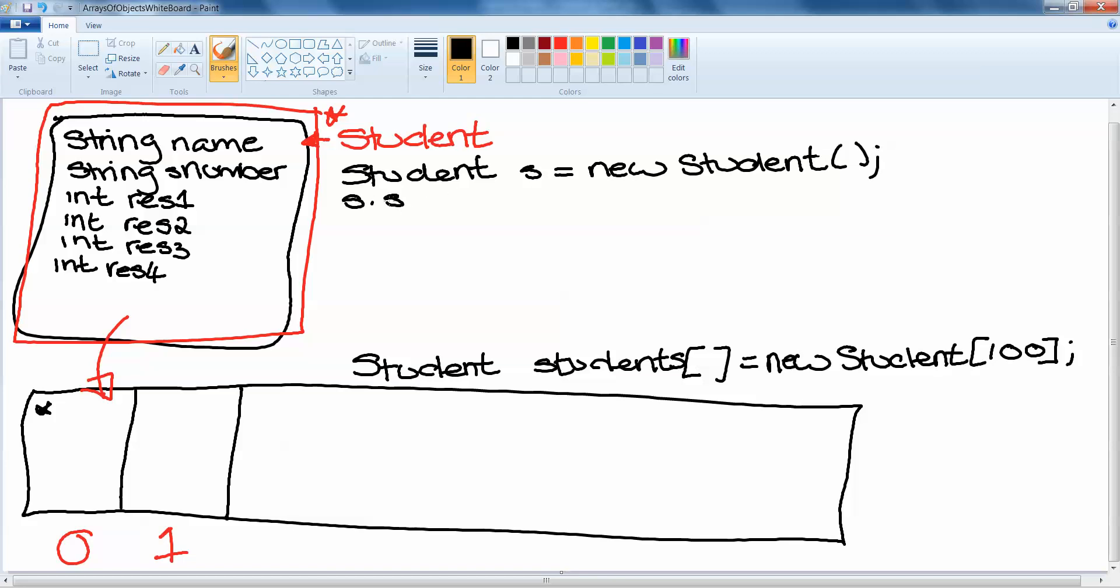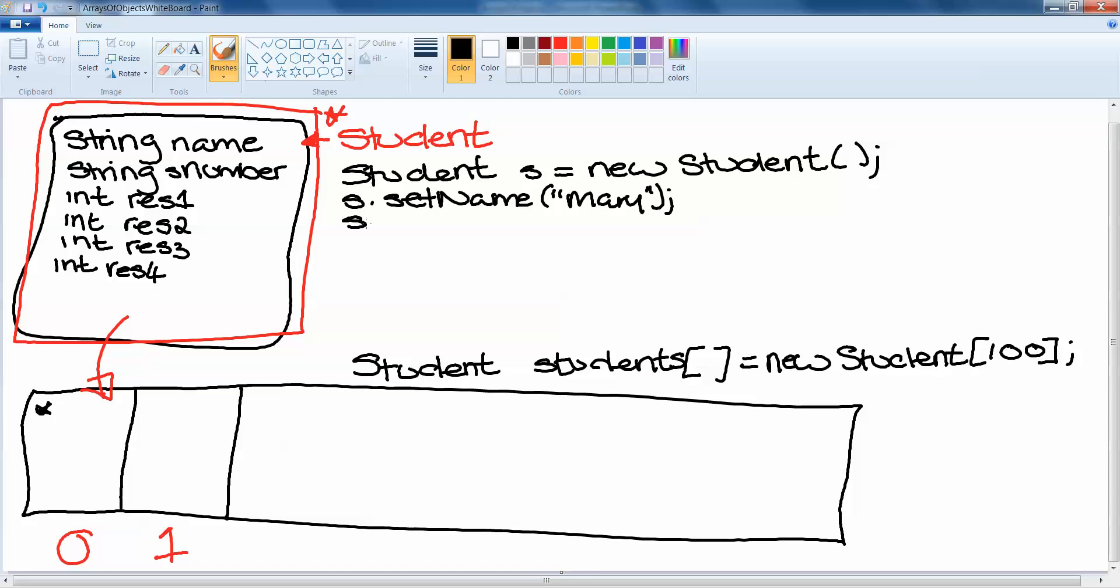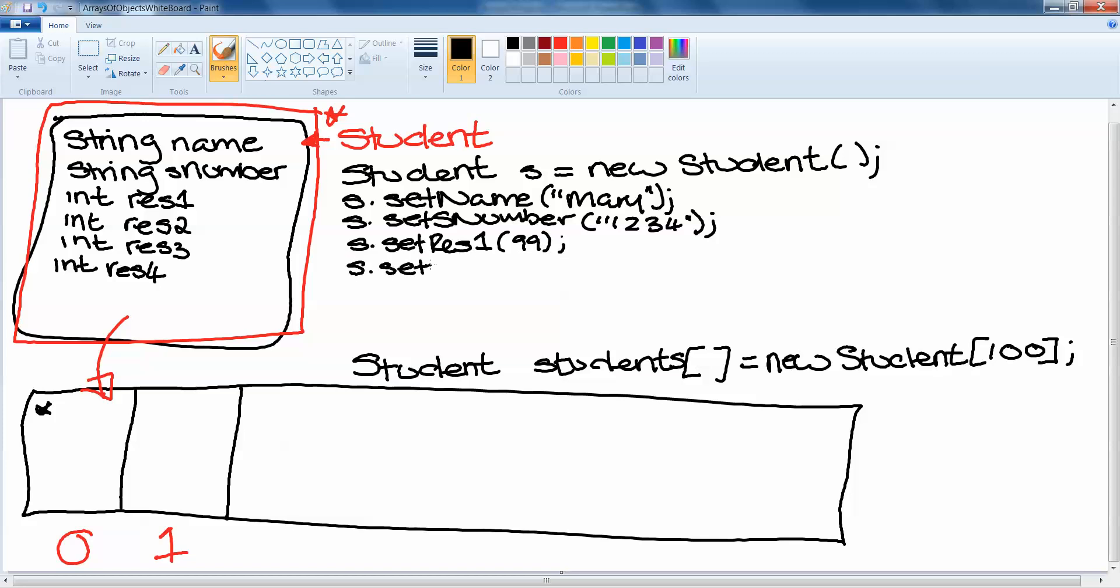And then we do s dot set name, and we would set the name to Mary. And our set name method is coming from our instantiable class, where we have our instantiable class here. Similarly, then we would do s dot set s number, and in there then we would again just give a student number, 1234. We would do s dot set result one, maybe to 99. Mary's a very good student. S dot set result two to 98. S dot set result three to 97. And s dot set result four to 96.